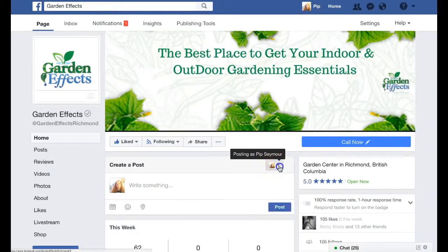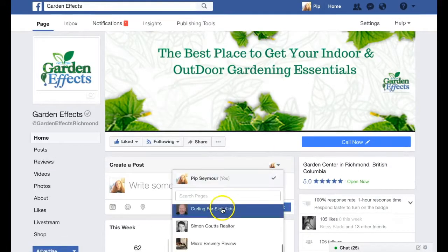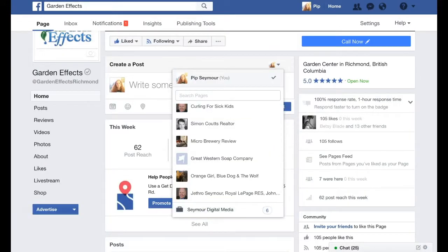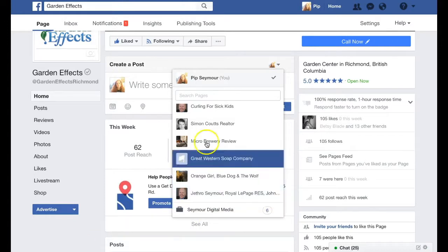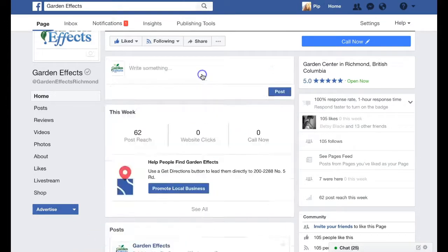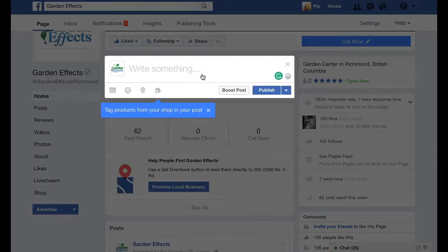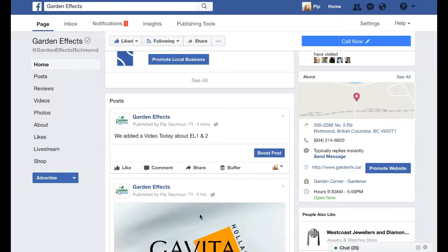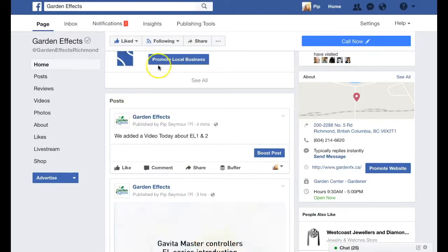We added a video and posted it as the page. So now if I want to post as the business, I click on the business, write a post, and then post. That should be the easy way to do things, but if you have any problems, just reach out to us and we'll help you. Thanks, bye!